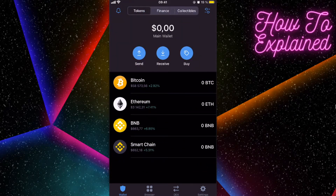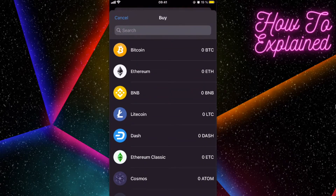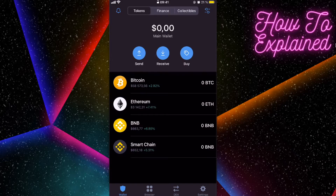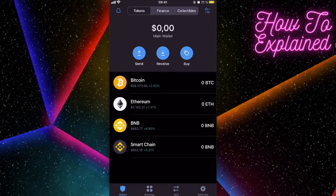You can either send BNB from another wallet or buy it directly from Trust Wallet by clicking the buy button. However, Trust Wallet has quite high fees, so I highly suggest buying Binance coins on Binance.com. I'll leave a link in the description where you can get a five percent deposit bonus and benefit from lower fees.